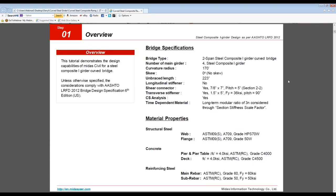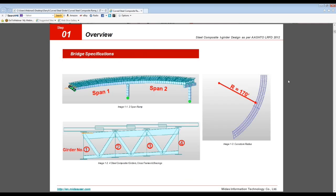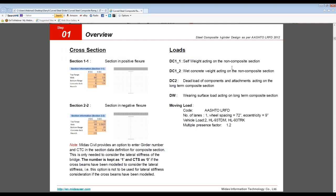Page two of the tutorial overview covers the project specifications — bridge type and material properties. This is a two-span bridge with two piers and a specific curvature. Regarding loads, we have DC1-1, which is self-weight acting on the non-composite section prior to the deck being poured, and DC1-2, which is wet concrete weight acting on the non-composite section after the concrete deck has been poured. We'll separate these into two separate load cases and design according to AASHTO LRFD.